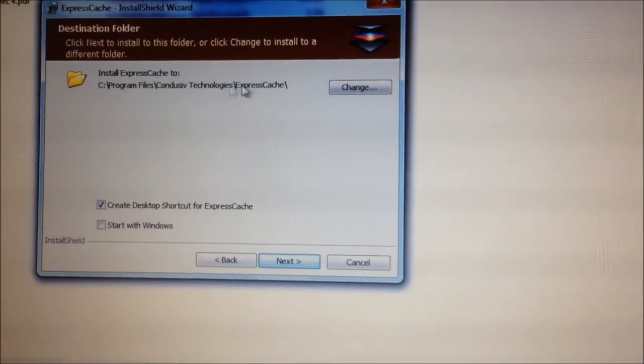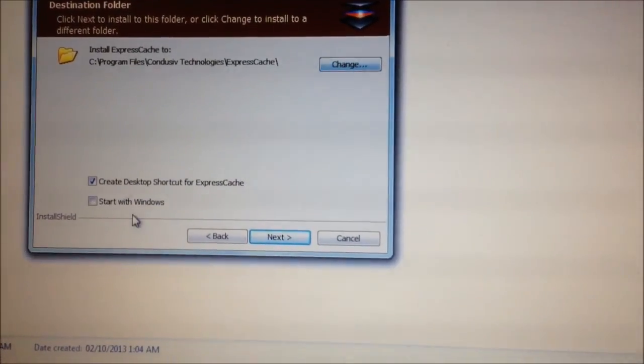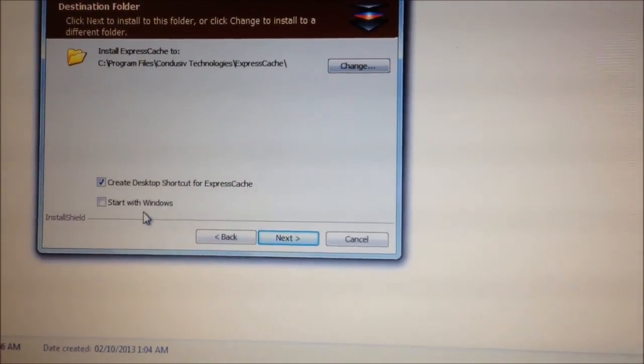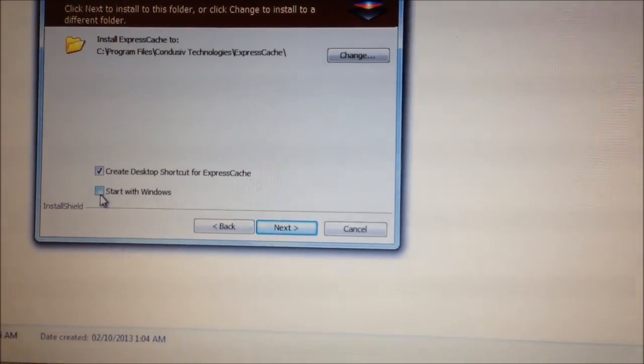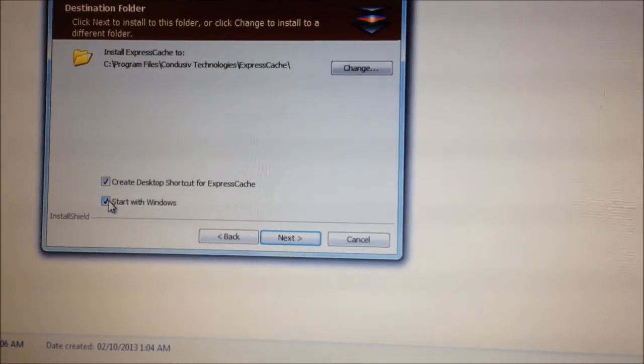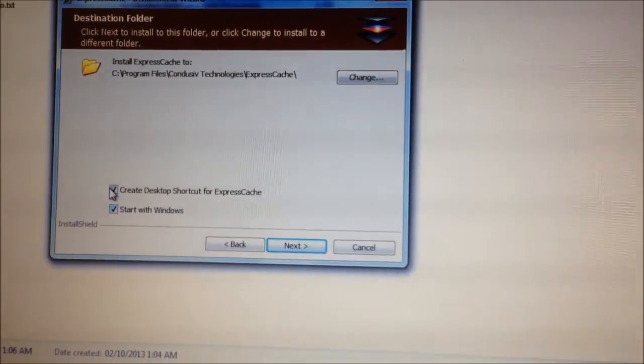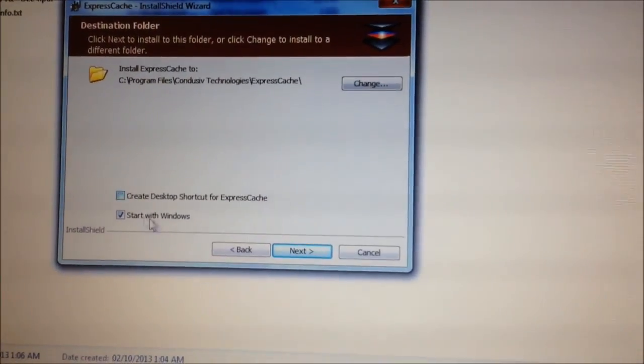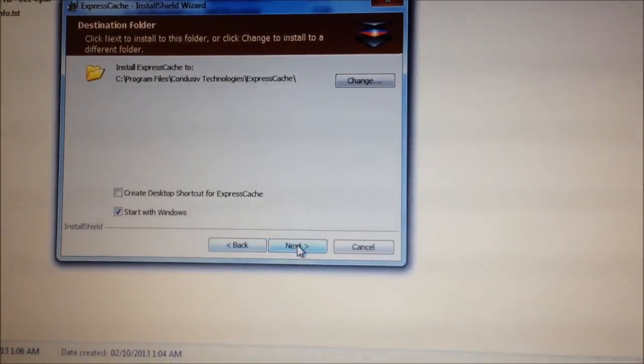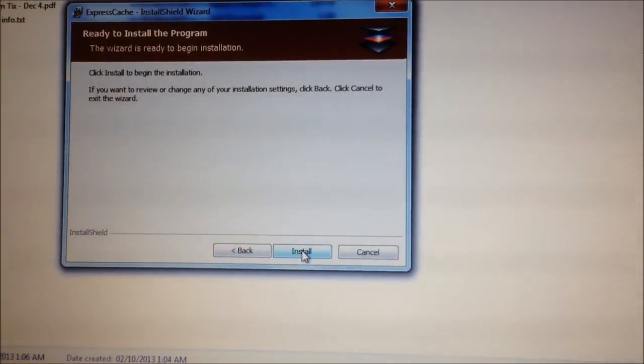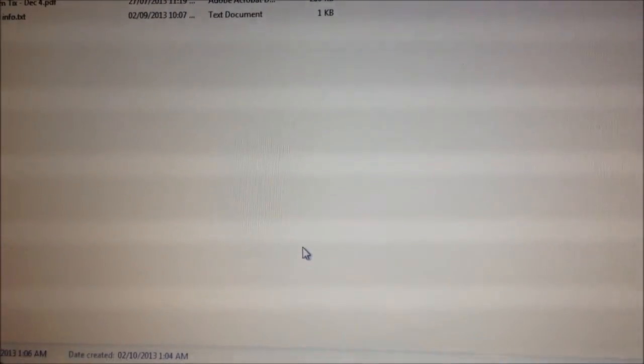Next, where do you want to put it? Do I want to create a desktop shortcut? Sure. And I guess I do want it to start with Windows. That would just make sense. In that case, I don't need a desktop shortcut. I'm going to install it.